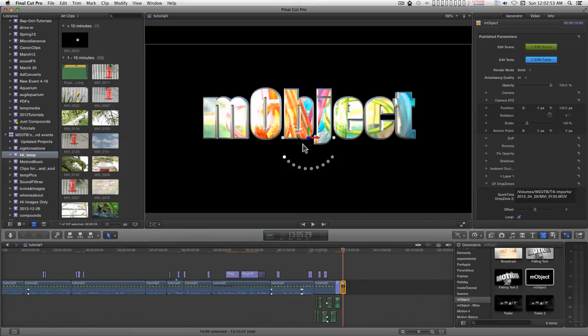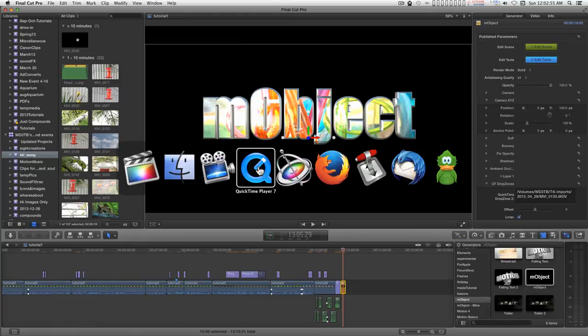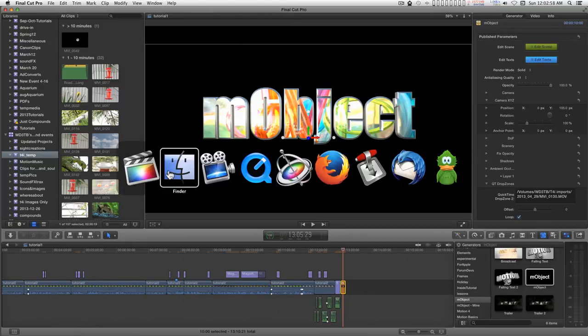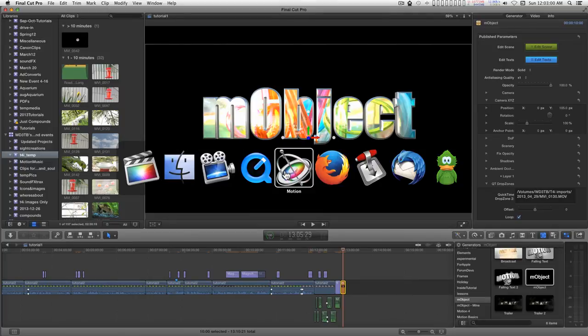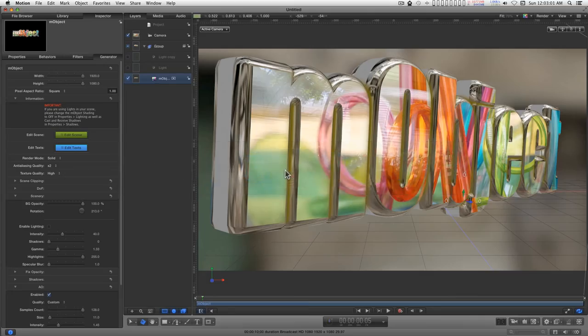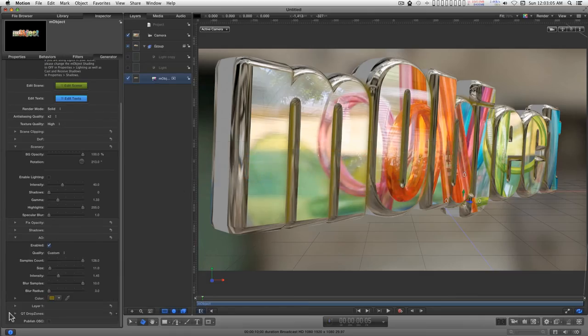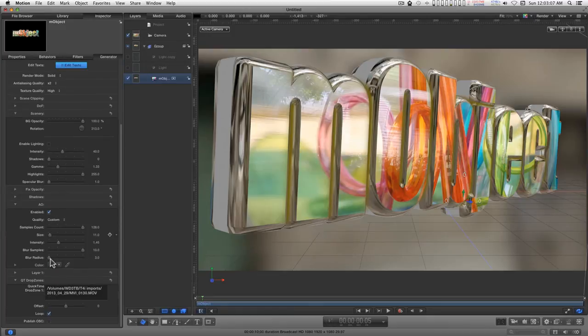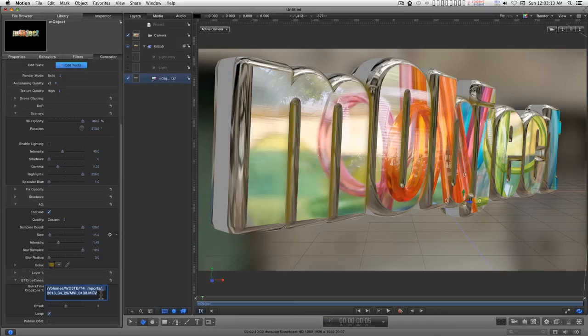And the same thing is true for Motion. All you have to do is go into the finder and drag the file into the QuickTime drop zone. Just make sure that this is cleared and active. It's got the blinking cursor in it.